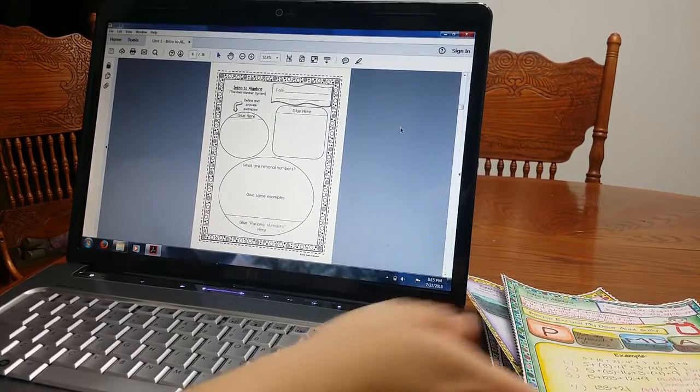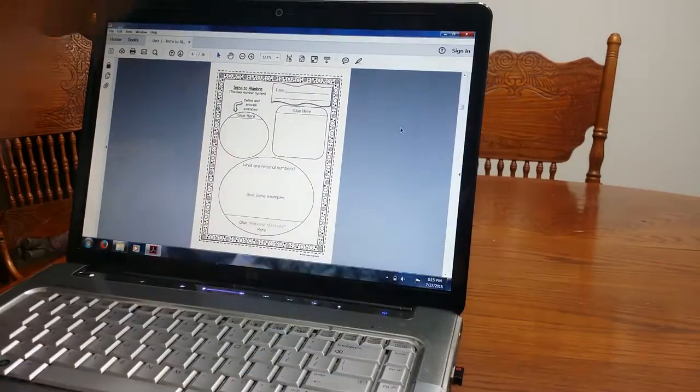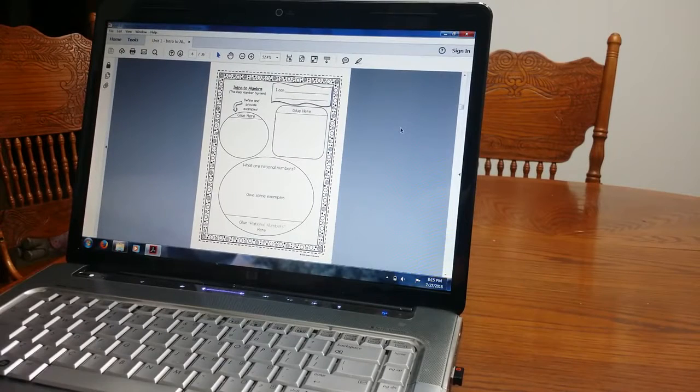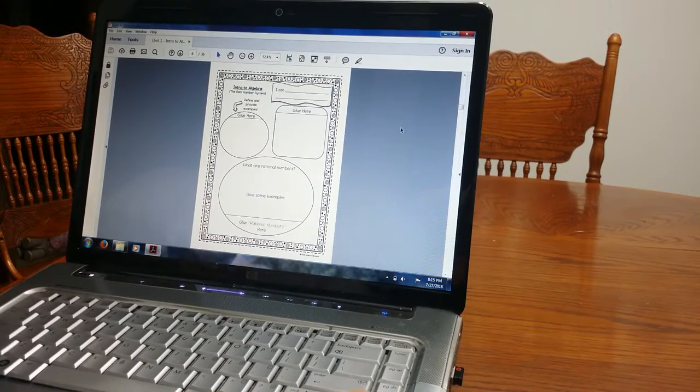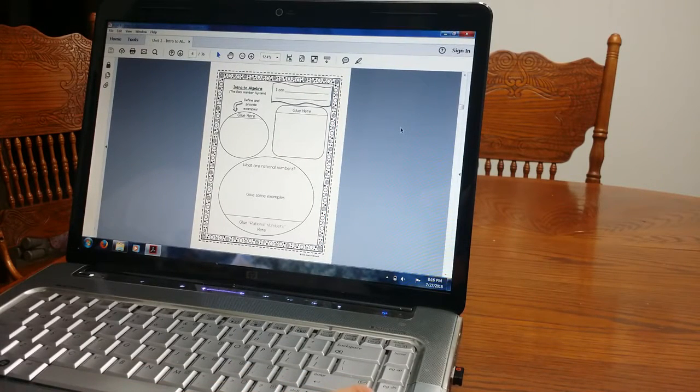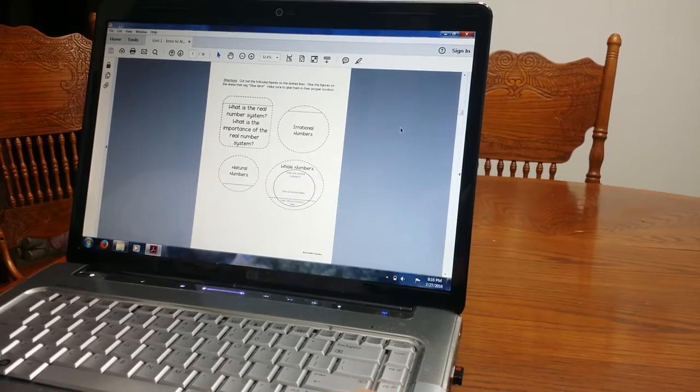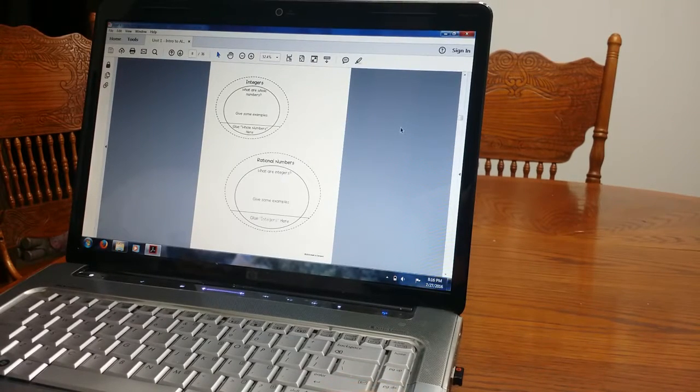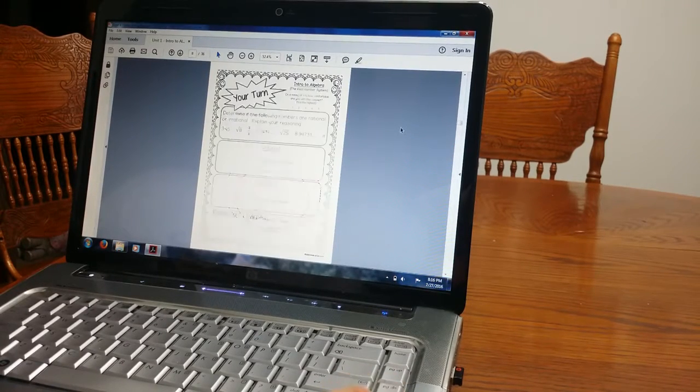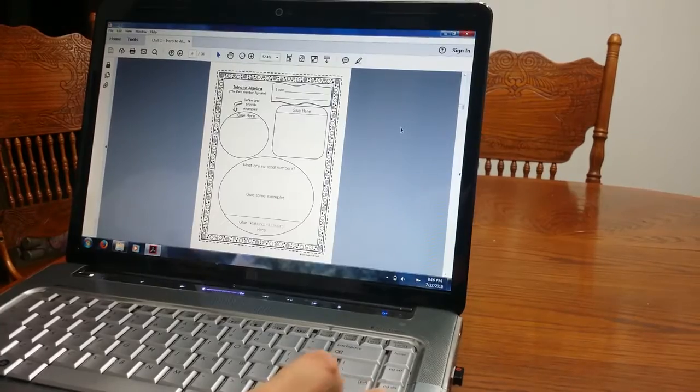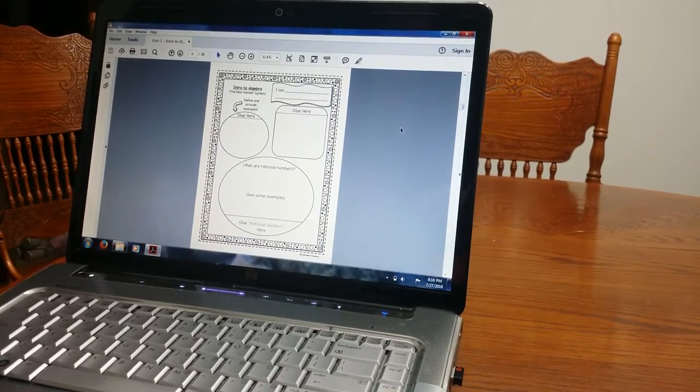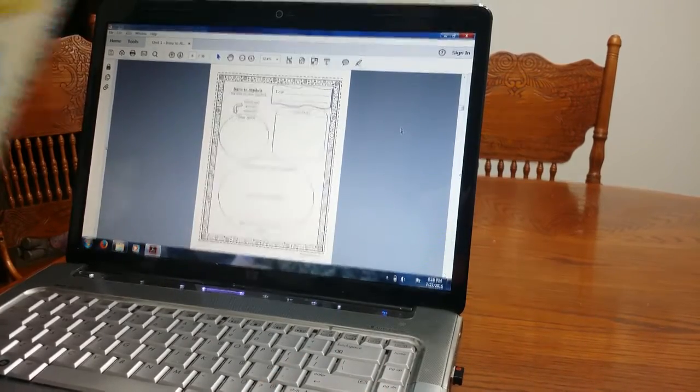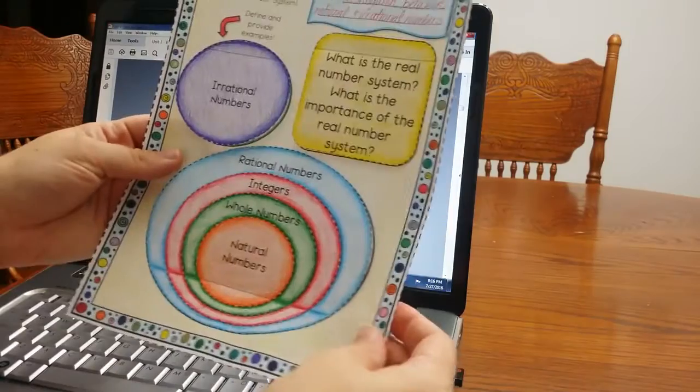OK, so now it's getting into the actual notebook. So this is the blank template. Again, this is the real number system. Students will cut out the cutouts and then they will paste it on here. So I actually have this one to show you.